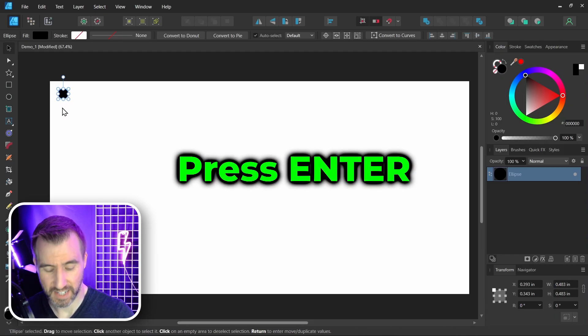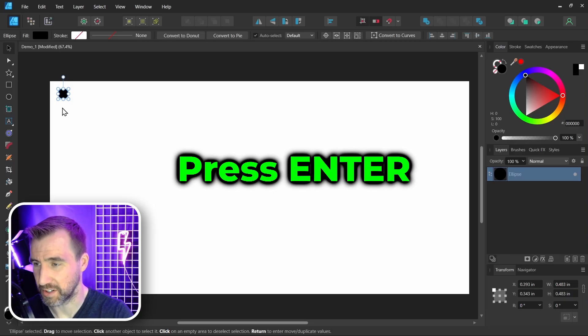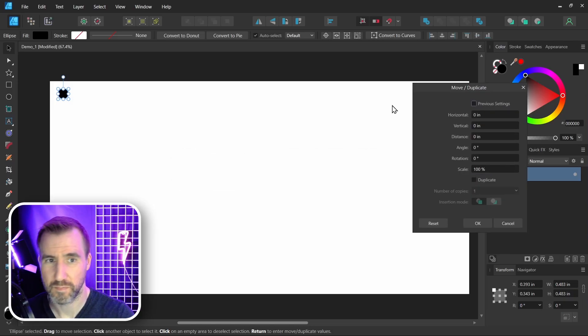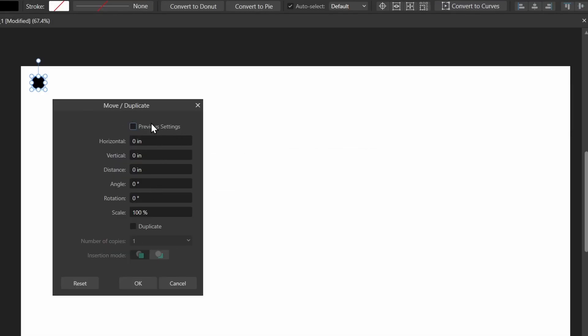Now with my circle selected, I'm going to hit Enter, and now we have this Move Duplicate menu. This will allow us to repeat a shape and also make changes to it. So first thing I'm going to do is click Duplicate here, and I'm going to click and drag and I'll slide the number of copies up to maybe 20. We can change it later.